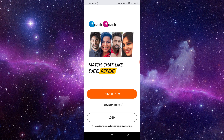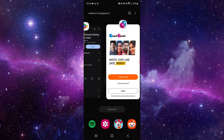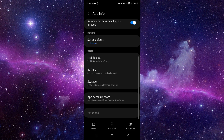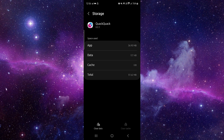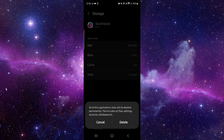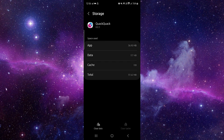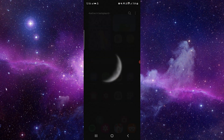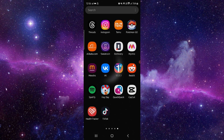You have to go to the app info, then go to the last second option — clear data — and then delete. After that you can open the app and it will be fixed.